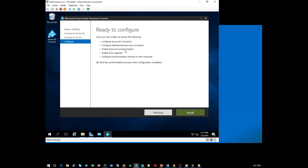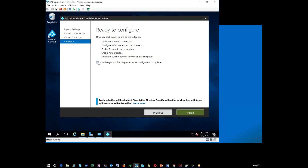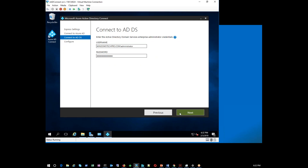Keep in mind that some organizations won't allow password sync — that's where your hybrid setup comes in. If you disable immediate sync you need to manually start it later. This is how express installation looks. Express installation enables password hash sync by default — if you don't want that, go for custom installation to disable those options.